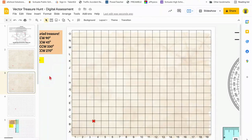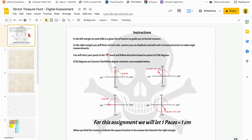All right, I want to show you how to navigate through this assignment, where to find the different things. This first slide goes over some basic instructions about what you find on the left margin and what you find on the right margin. On the left margin, you're going to find the actual instructions to find the buried treasure, and on the right margin, you're going to find the digital tools to do that.